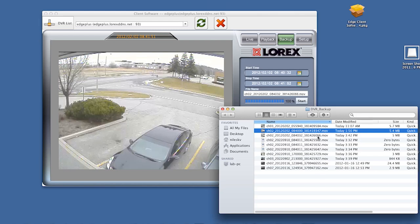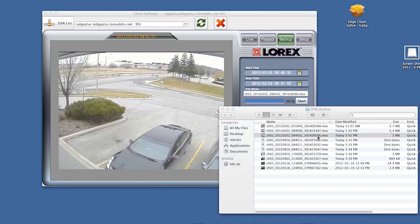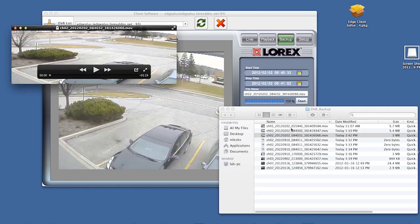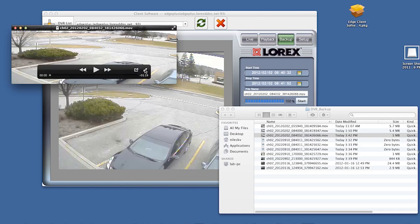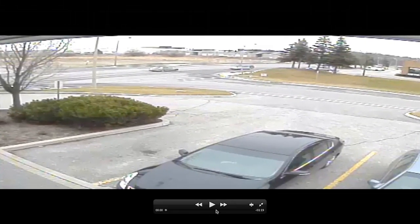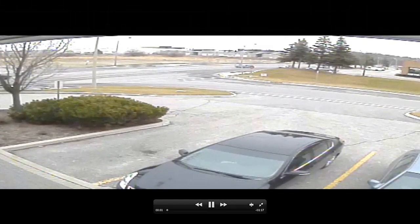Then you simply open the file in QuickTime to view your backup video.